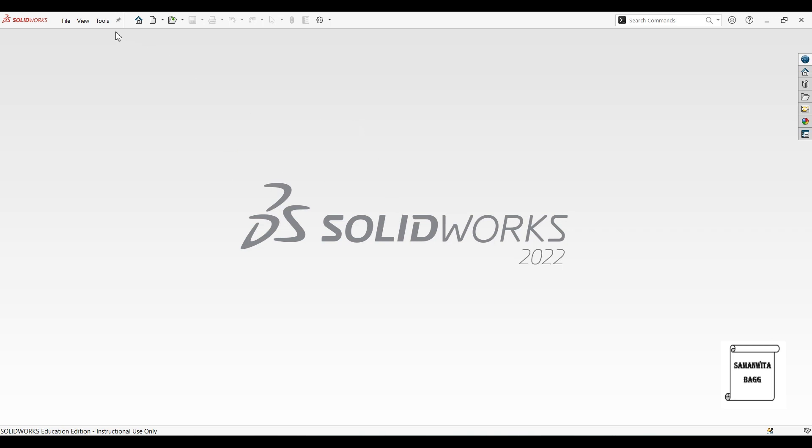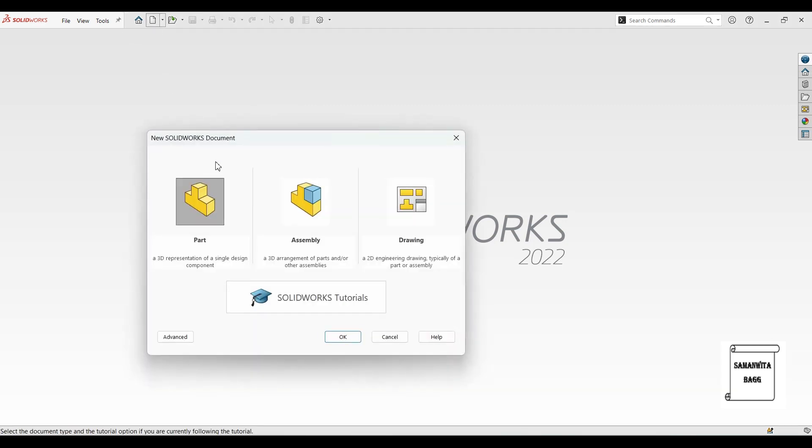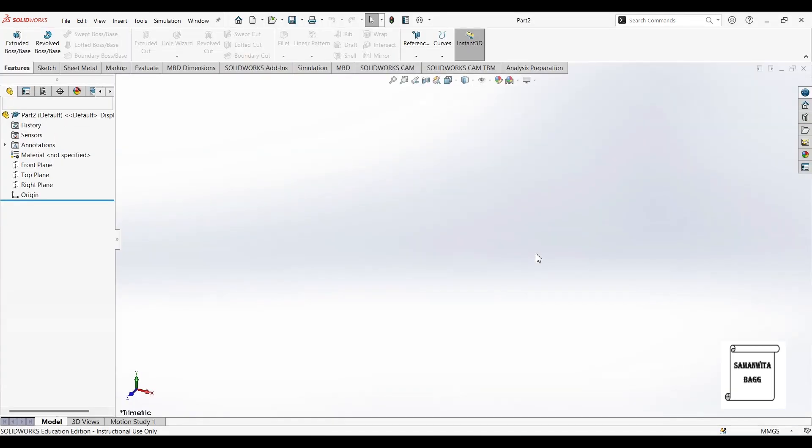We will start by clicking on new, select part, ok.